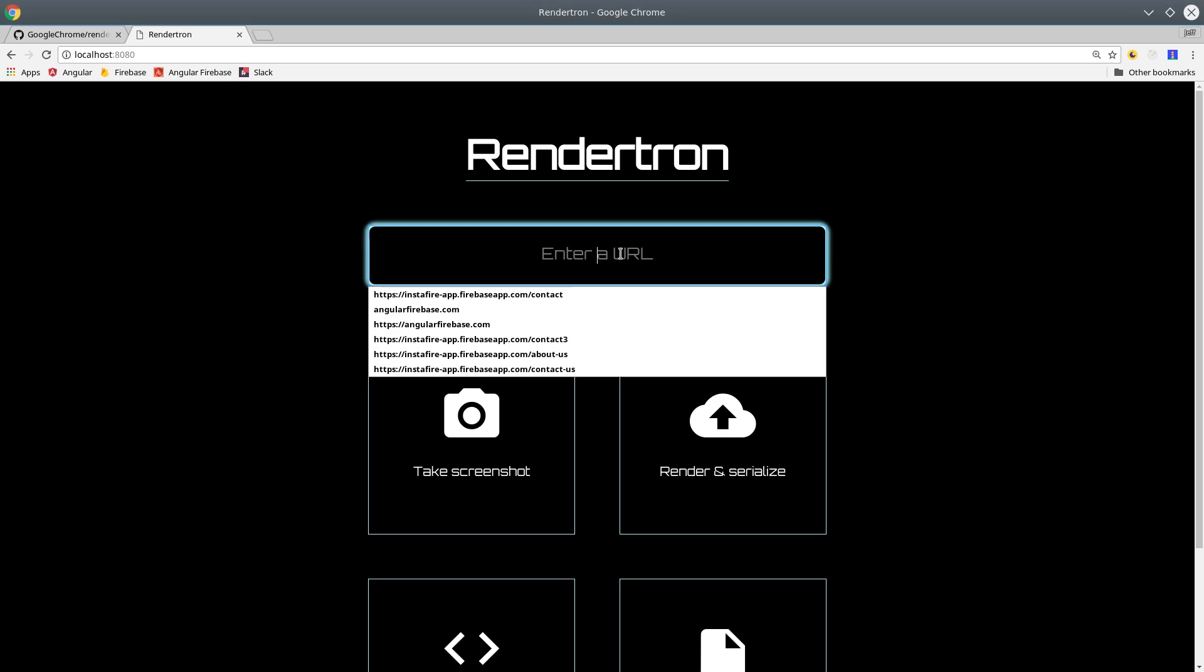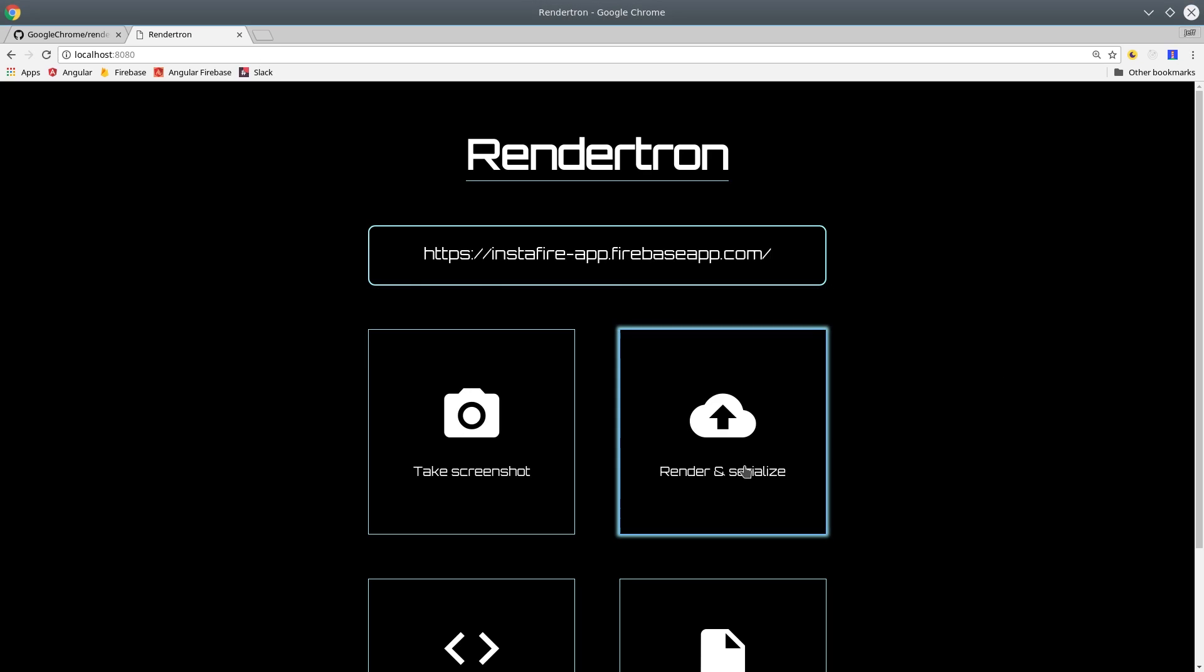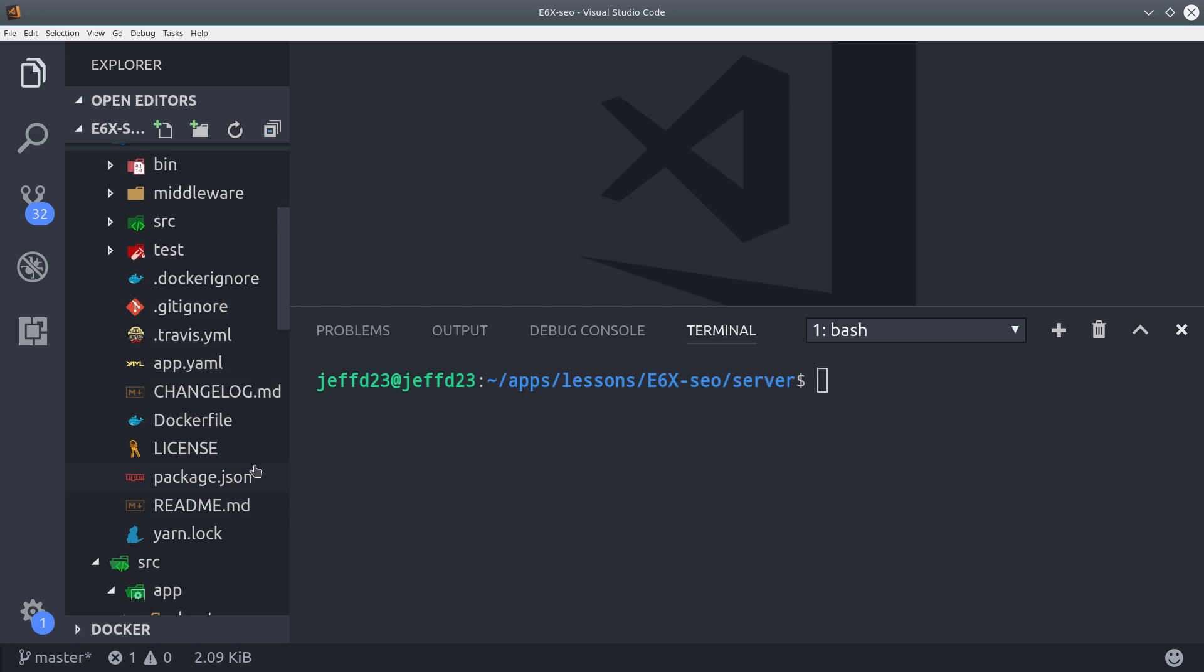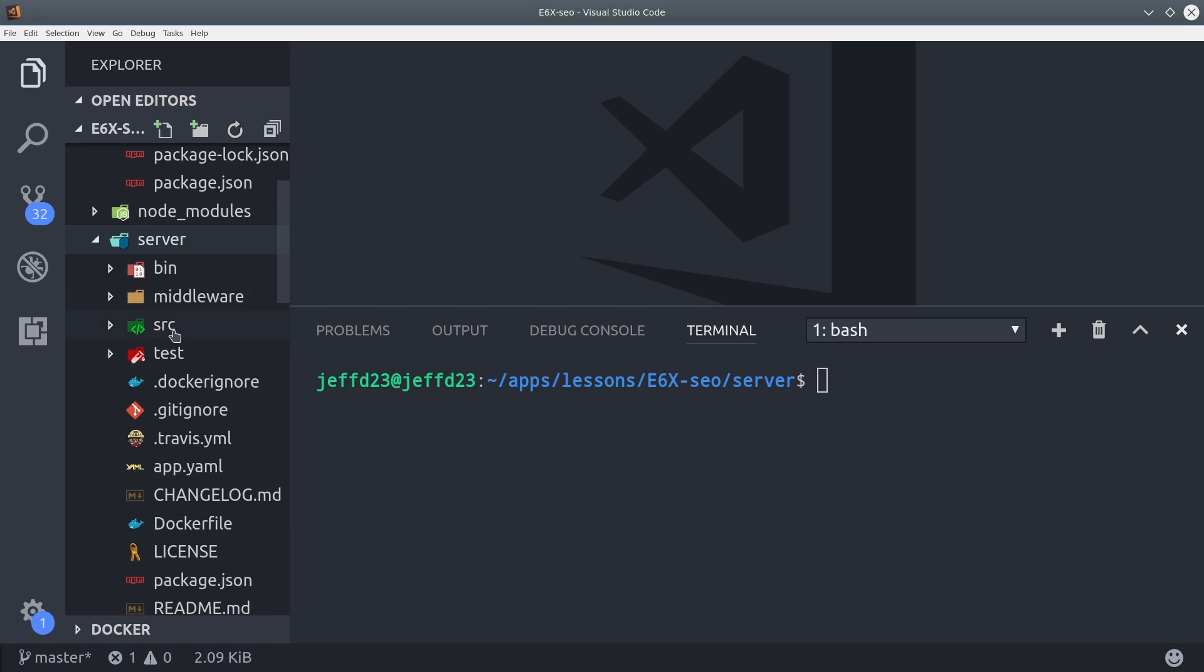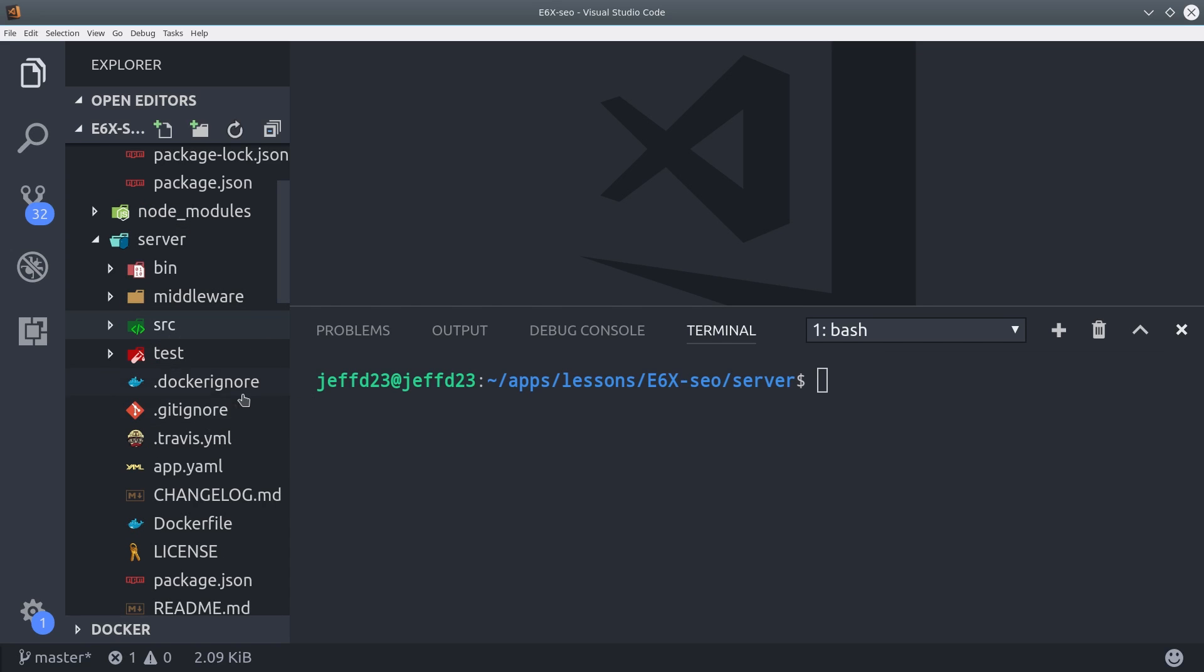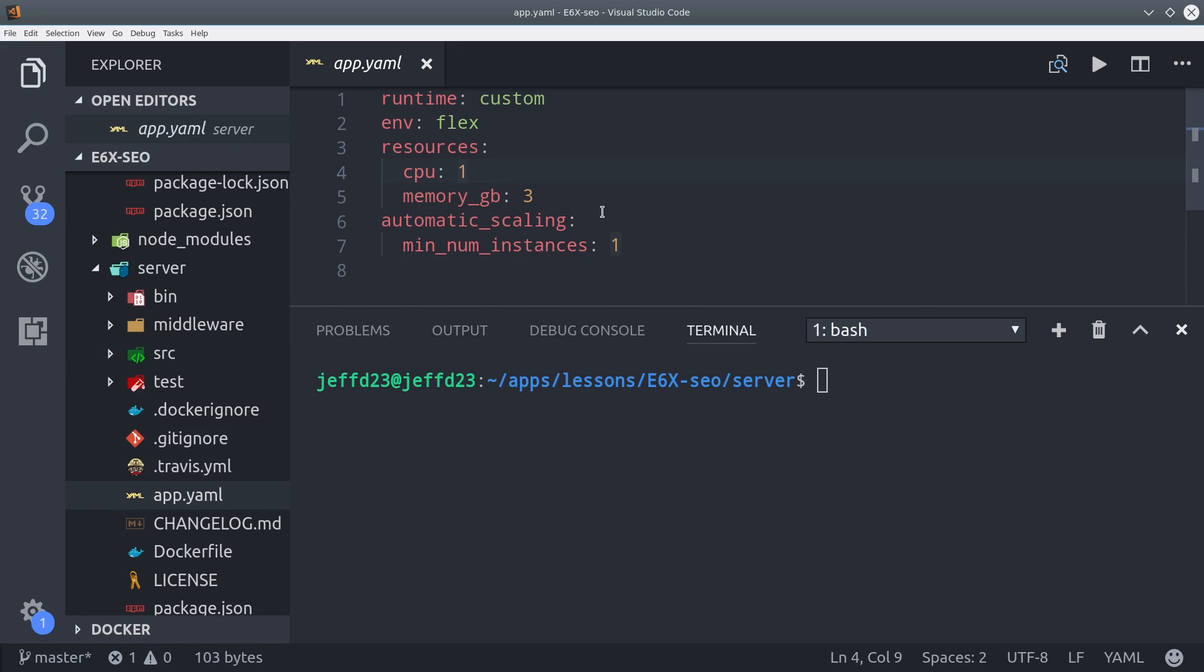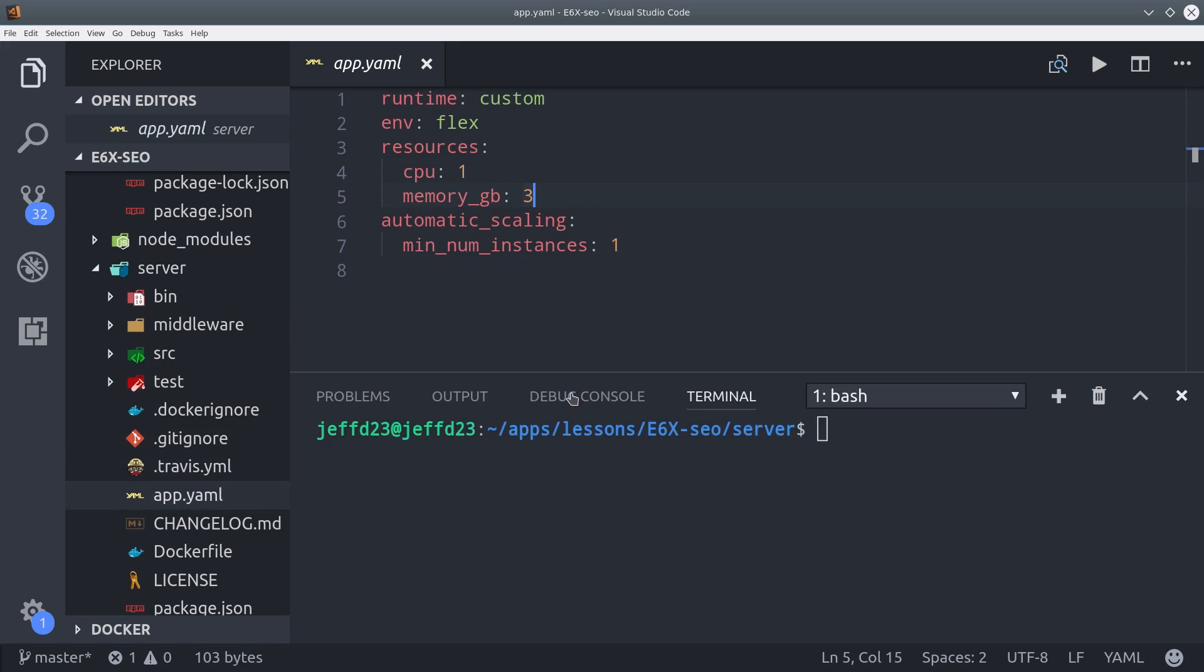This is great if you want to customize RenderTron's source code for your specific needs. If you already have a project with Firebase, you can deploy the container to App Engine with a single command. You'll first want to go into the app.yaml file and set the number of CPU cores and memory that you want to use.